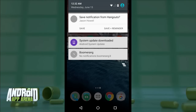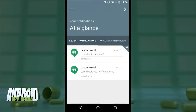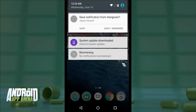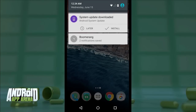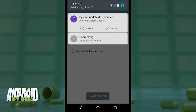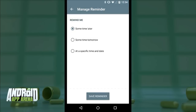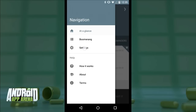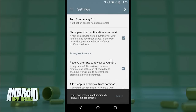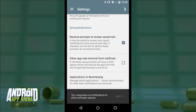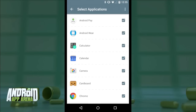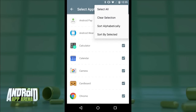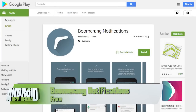First, I can save that notification. Then when I want to refer to it later, all I have to do is hop into the Boomerang app where it sits in a list waiting for me. The other action is Save and Reminder — this saves it to Boomerang but also gives me controls to be reminded of that notification at a later time. In the settings, I can restrict Boomerang to whatever apps I choose, so not every single notification gets this expanded functionality. Super useful. Find Boomerang Notifications in the Play Store for free.